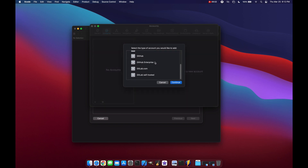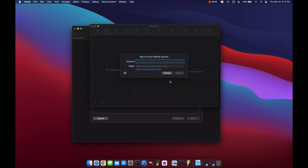Scroll down until we find GitHub and click Continue. For our account name we put in our GitHub account name. Now for a personal access token, we have to make this on the GitHub website. There are detailed instructions if you click the link here, but let's open GitHub and I'll walk you through how to do that.